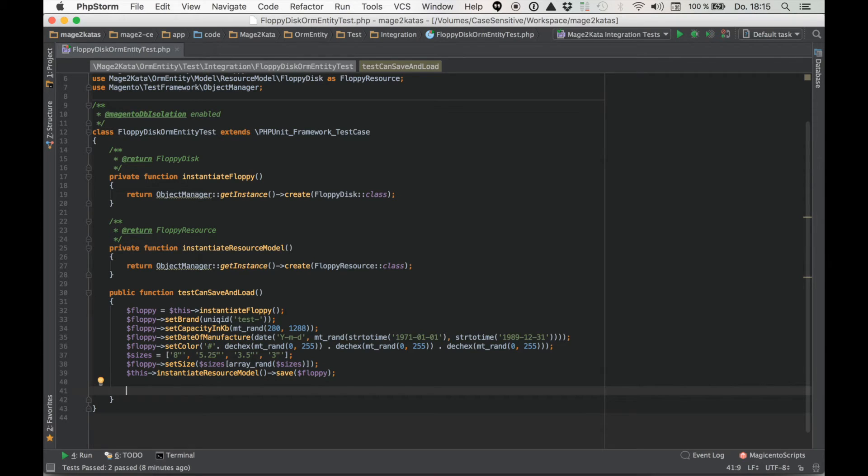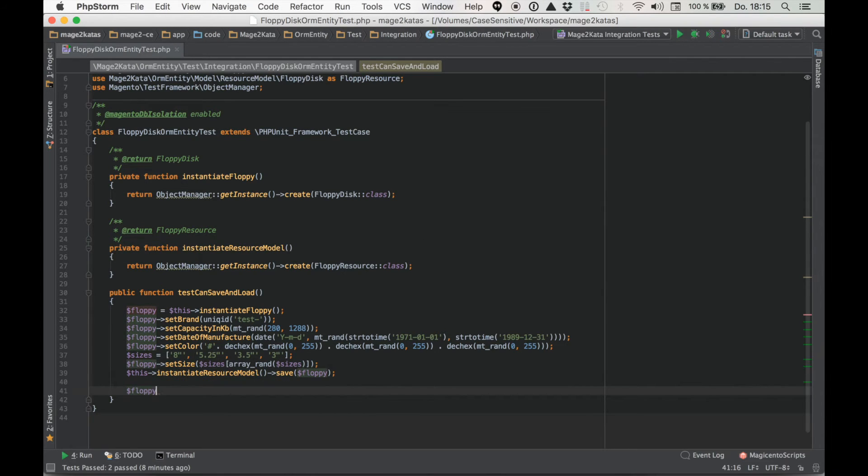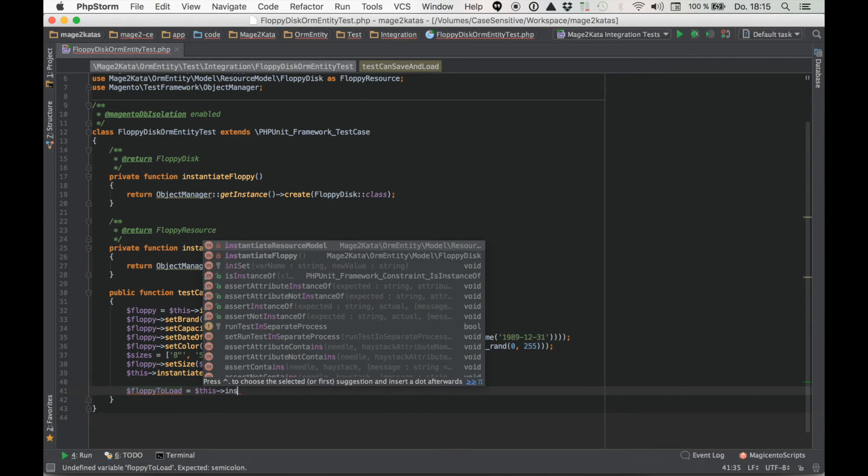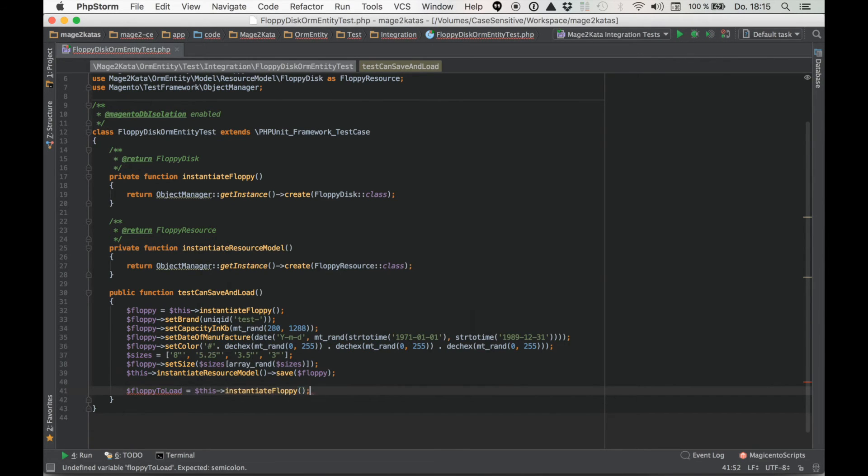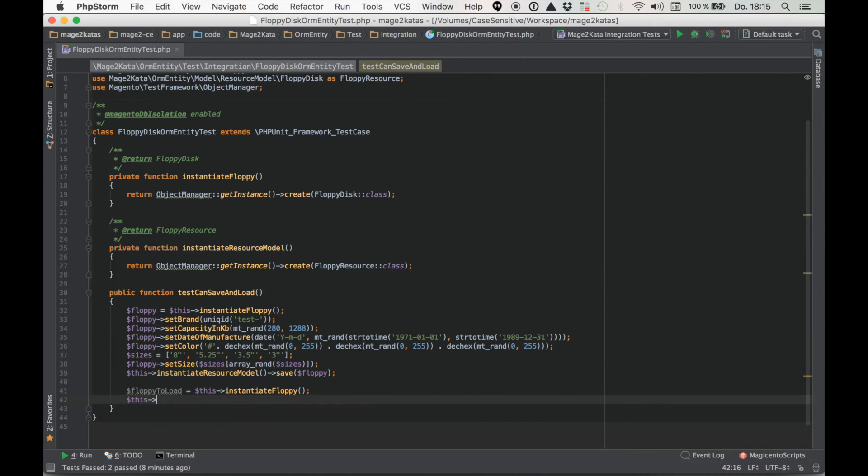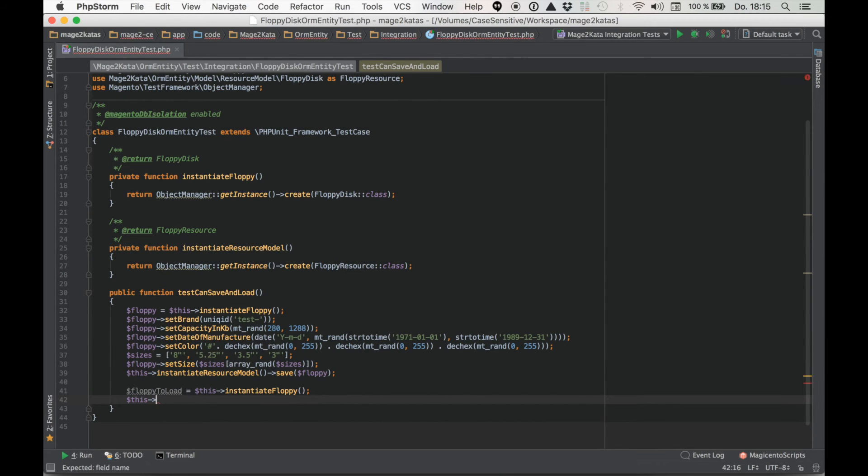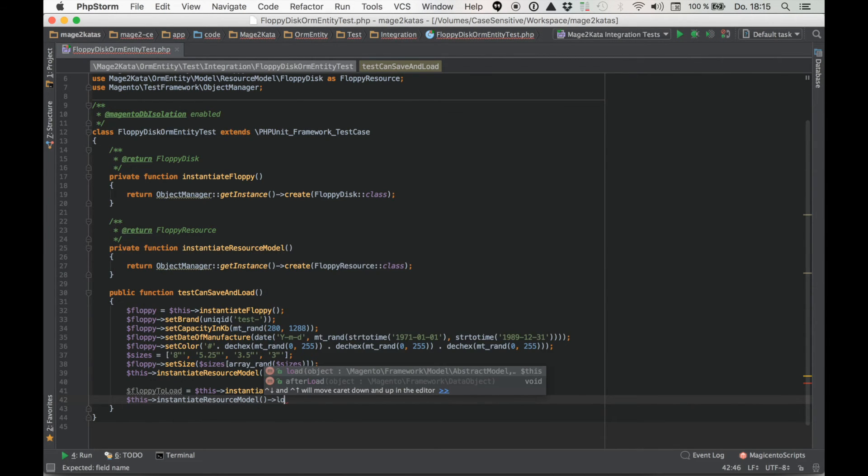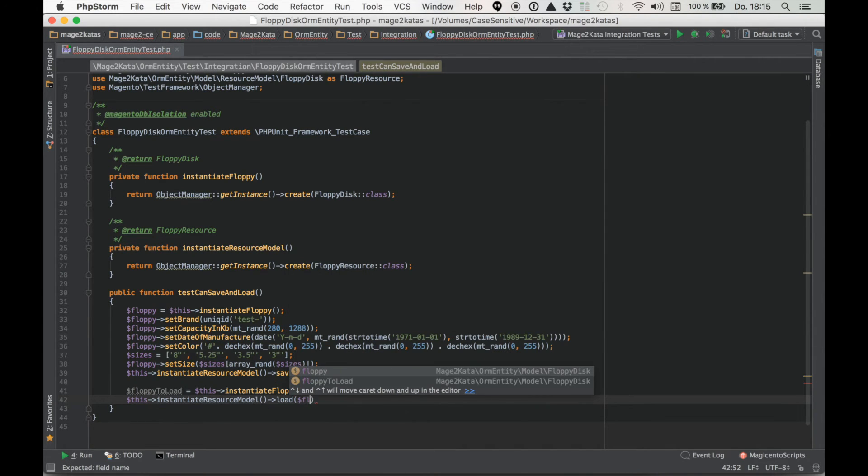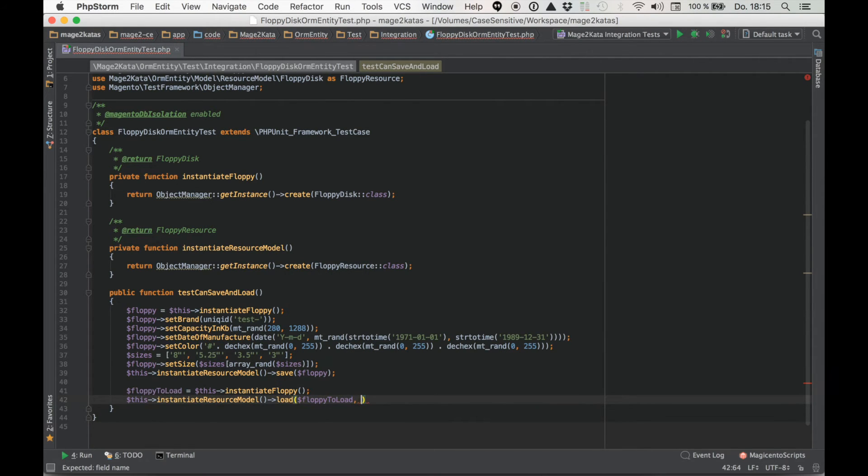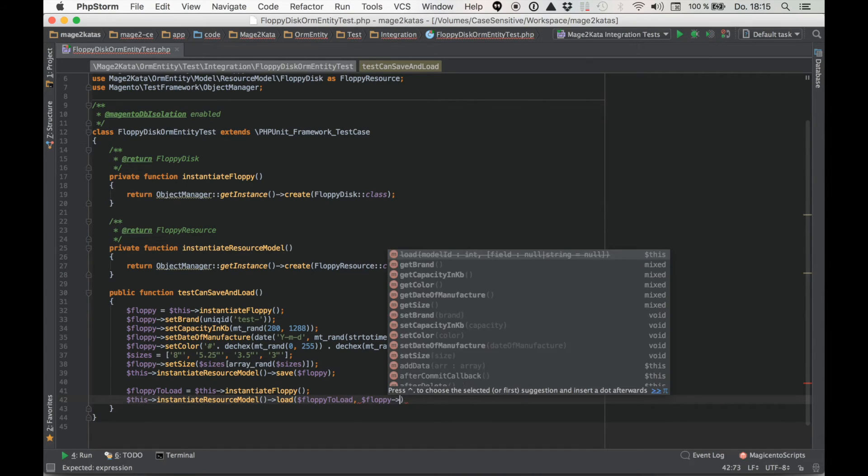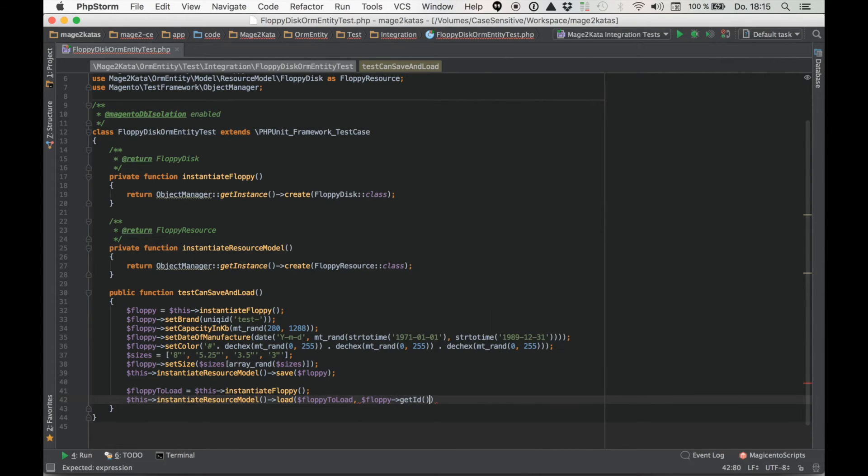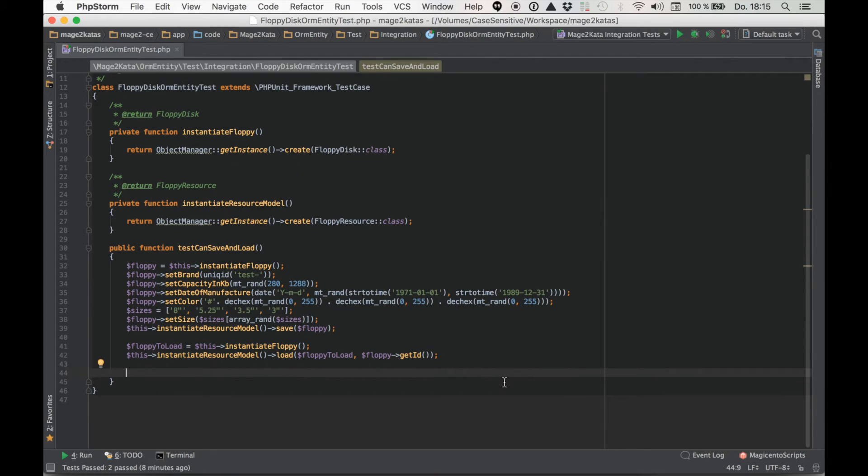Good. So now we've got a saved floppy. Let's go ahead and load it into another model so we can check the values were persisted correctly. Floppy to load. This instantiate floppy. This instantiate resource model load. Floppy to load. And the id we want to load is the id of floppy.